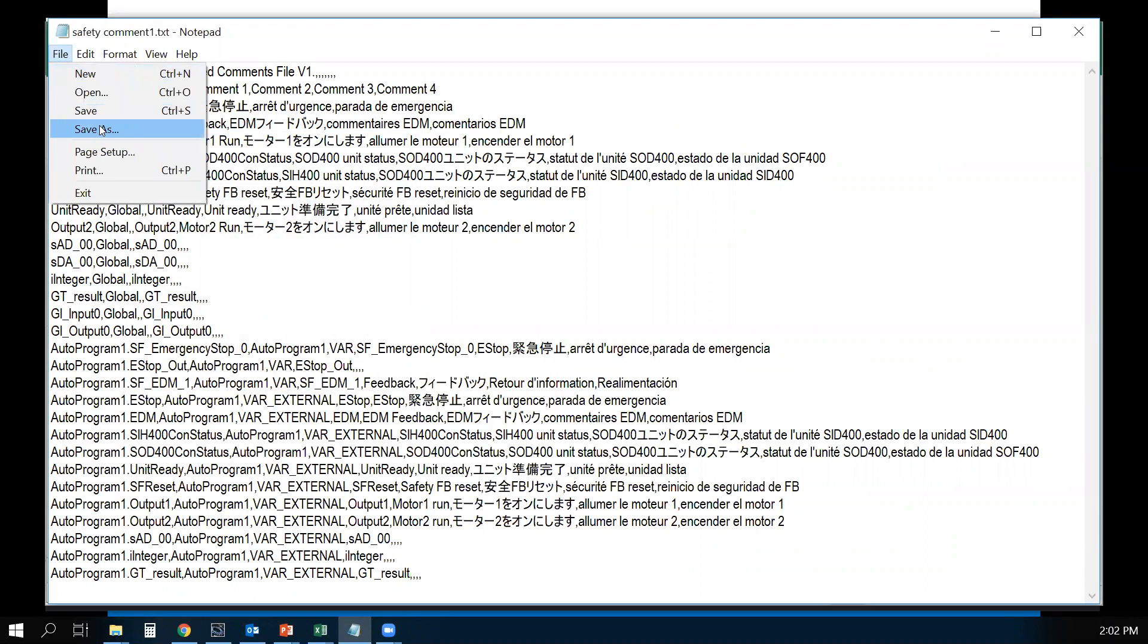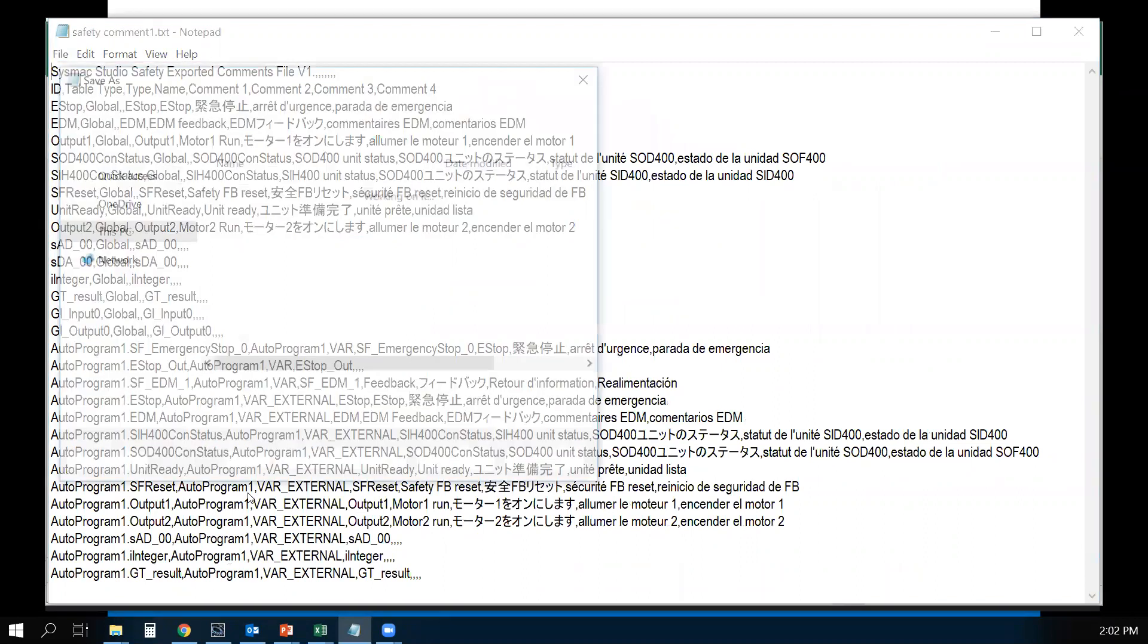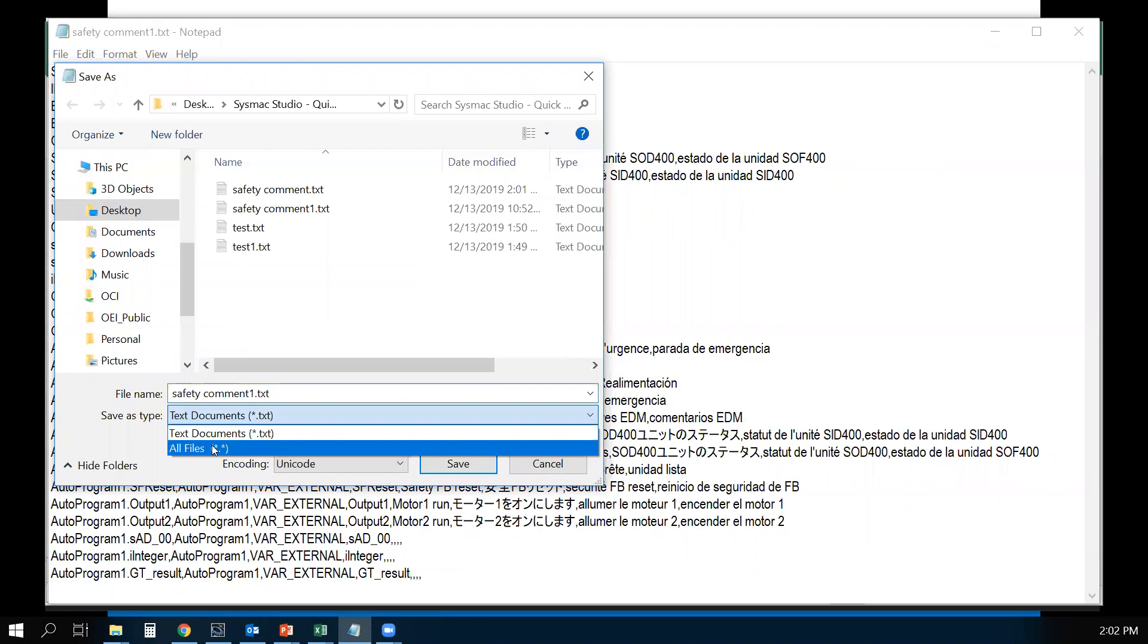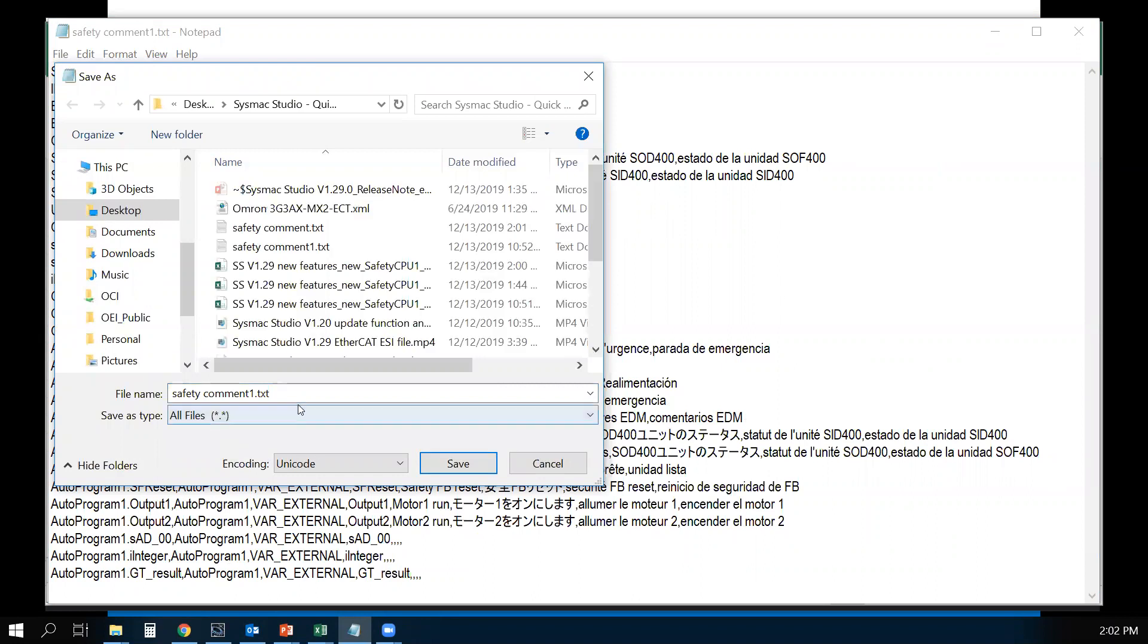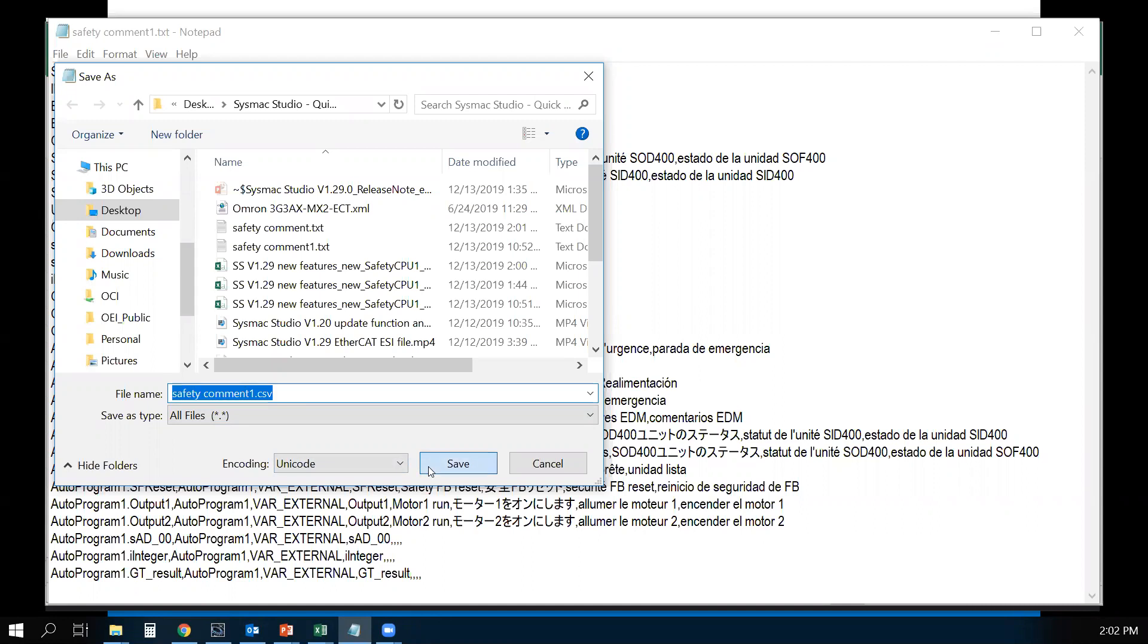File, Save As. You want to select all file types. Change the extension to CSV. Save As.